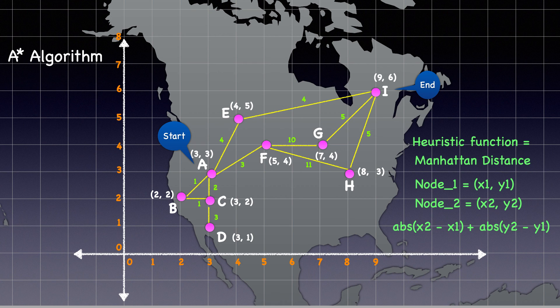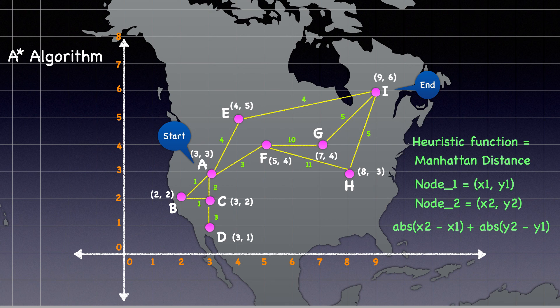We'll process each node similarly to how it's processed in Dijkstra's, with a key difference, and we'll review that next.